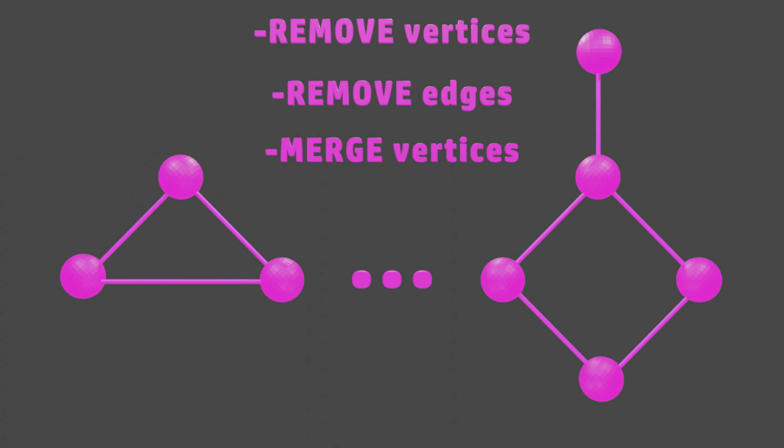In this example, the earlier graph is deemed to be homeomorphically embeddable into the later graph, since we can transform the later graph into the earlier graph.